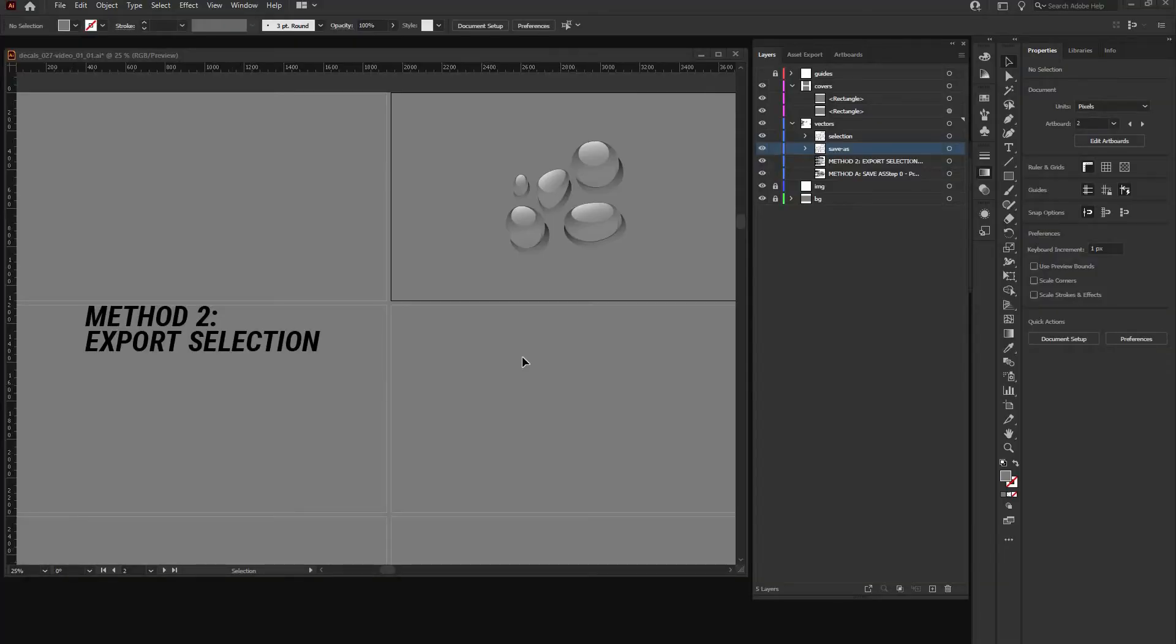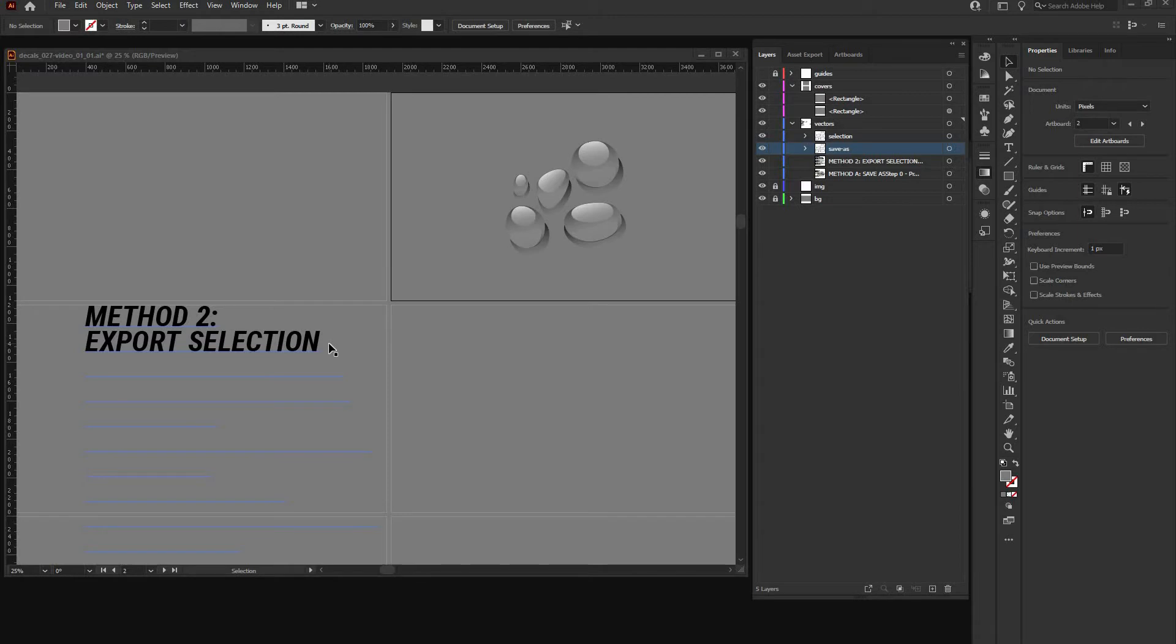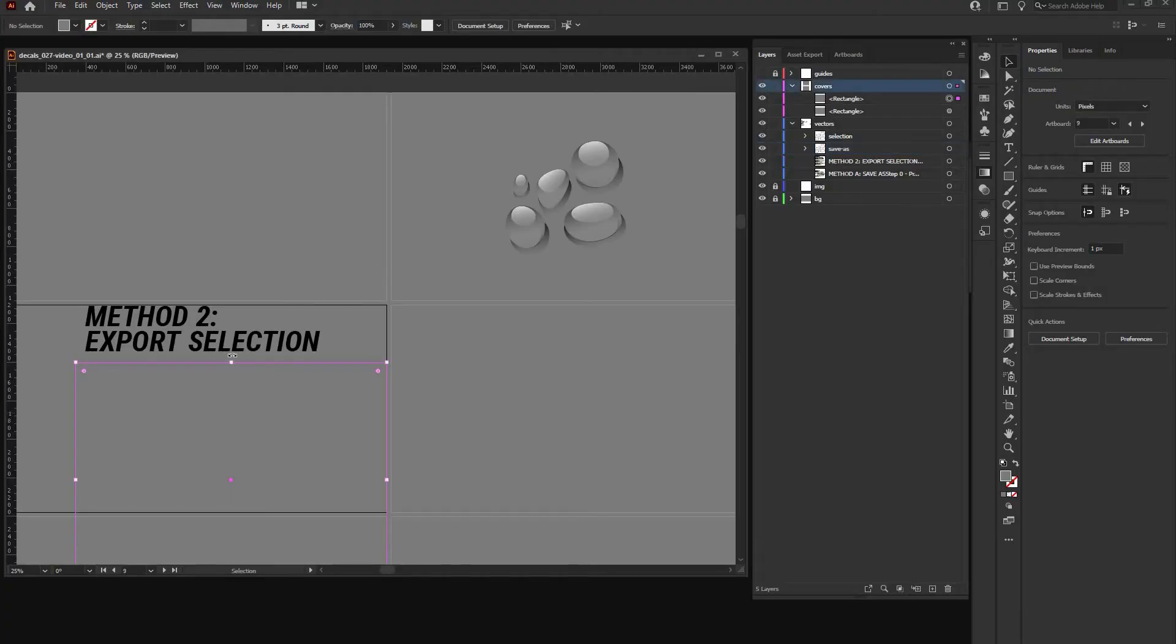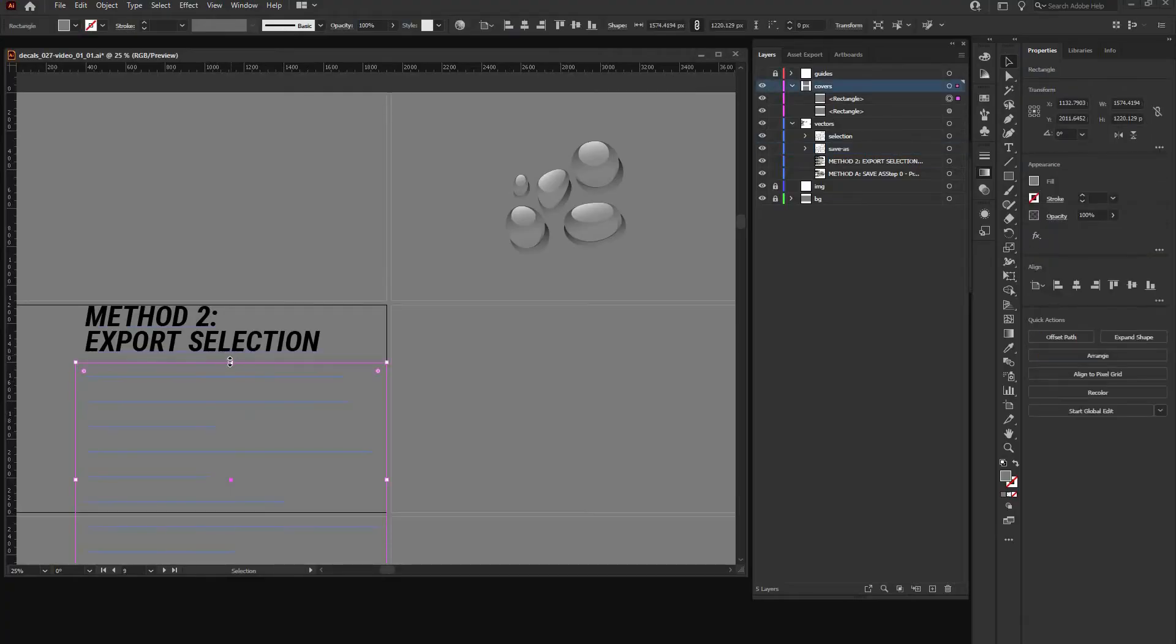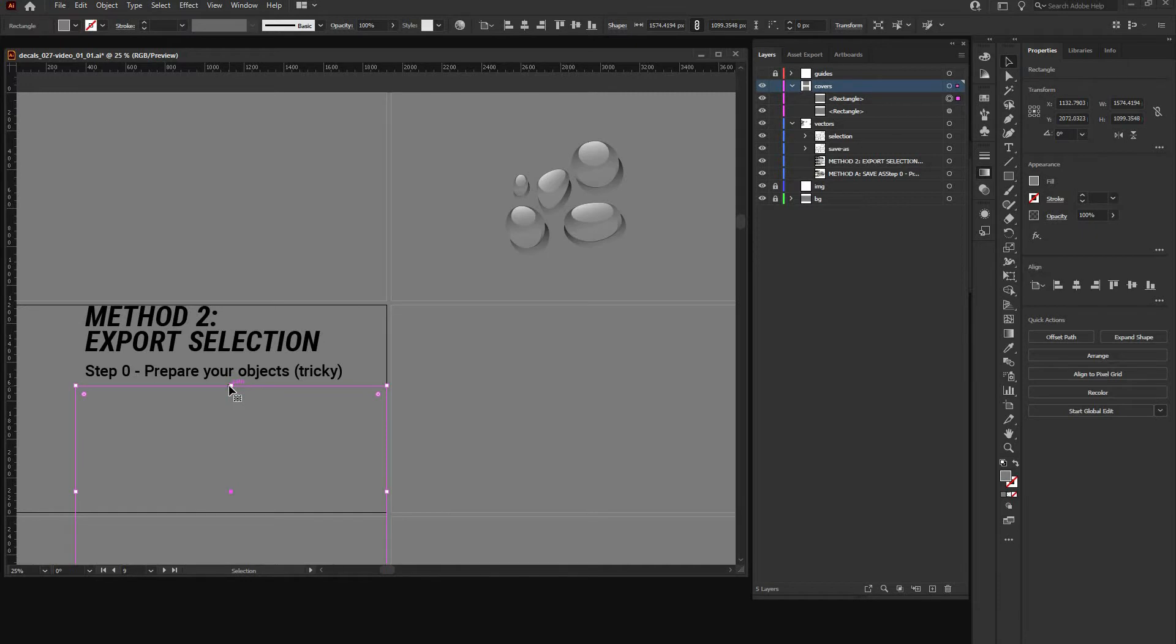So method number two is a bit more different. As the name says it's called export selection, which means we are not saving the content of an artboard but the actual decal we selected before. Let's see what we got to do. Step zero is prepare your objects like the actual decal. In the brackets it's a bit tricky and I'll show you why.